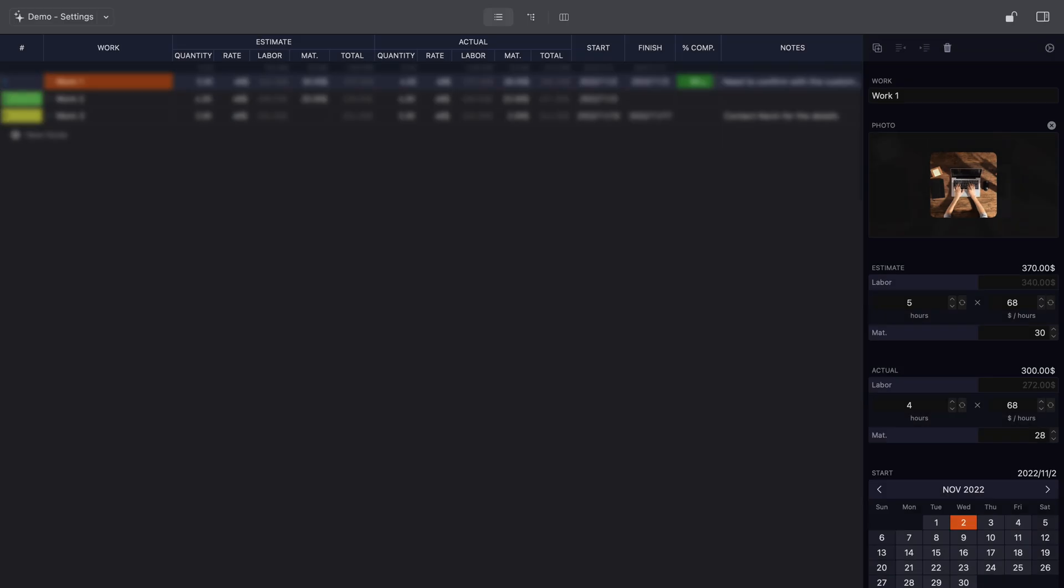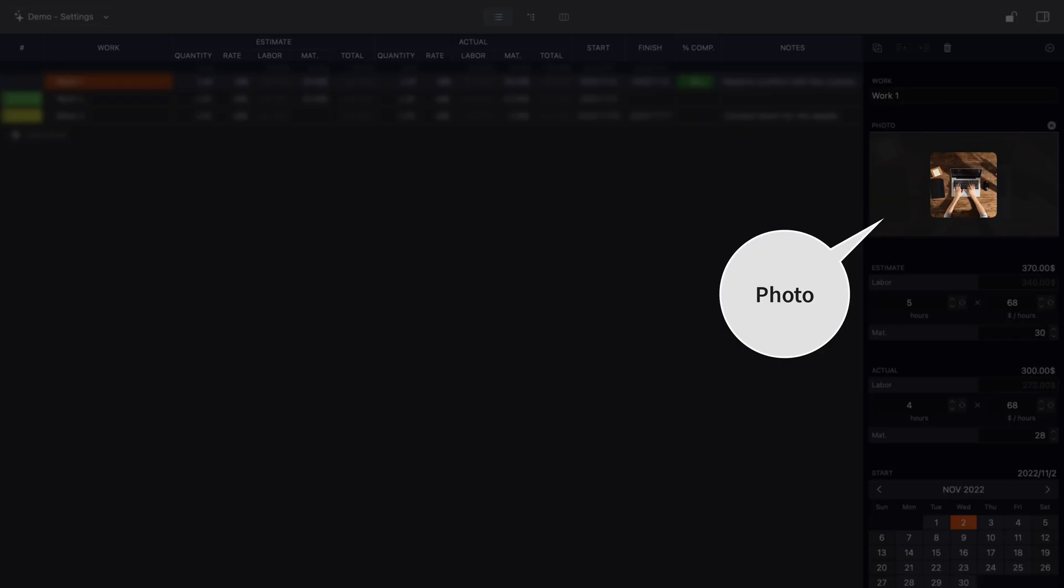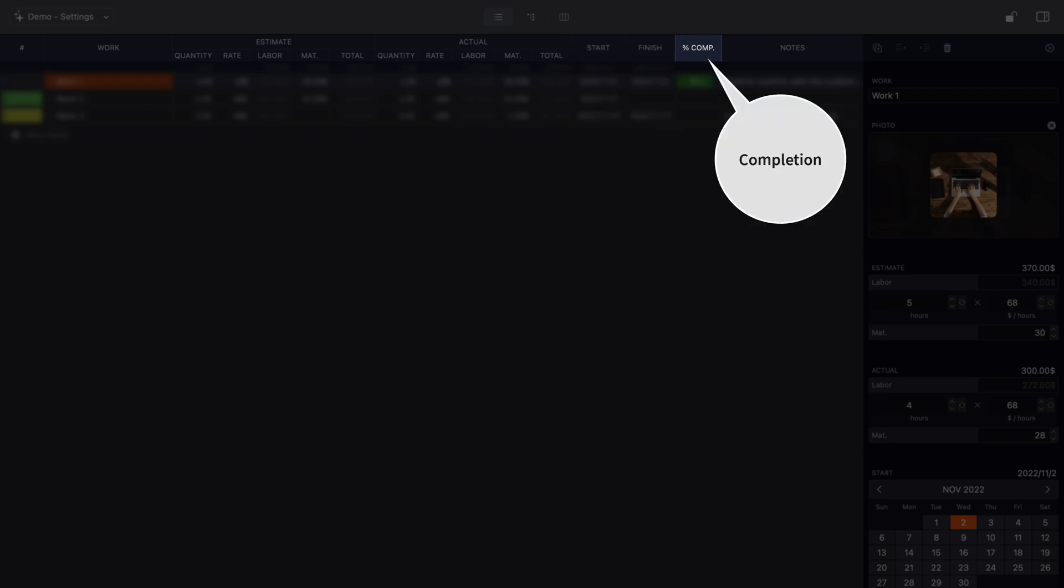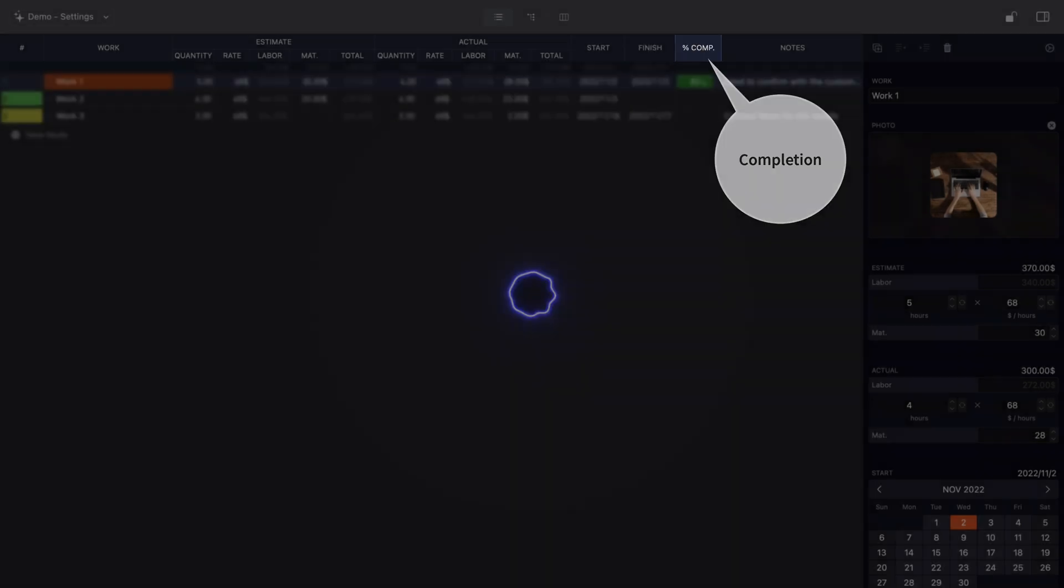To simplify this demo, additional fields have been added for the photo, work item start and end dates, and completion rate.